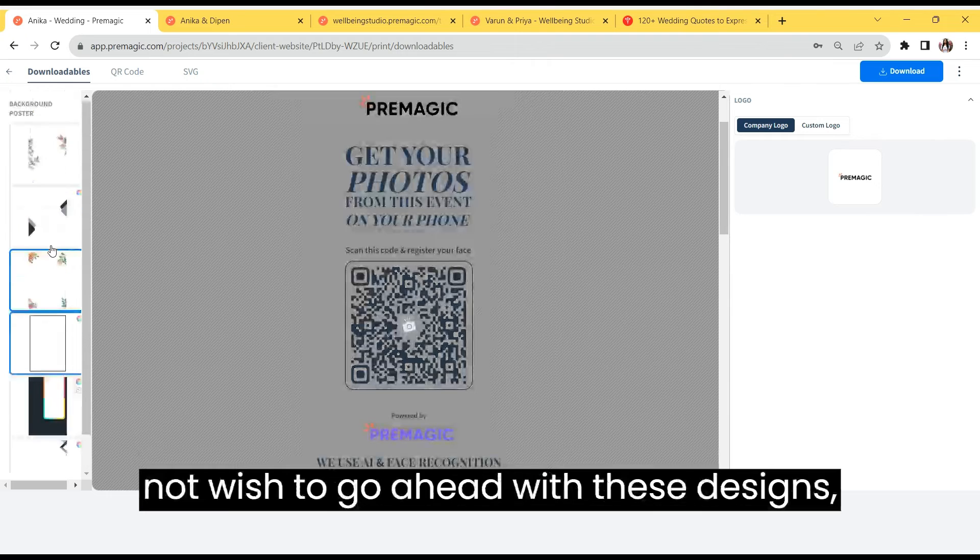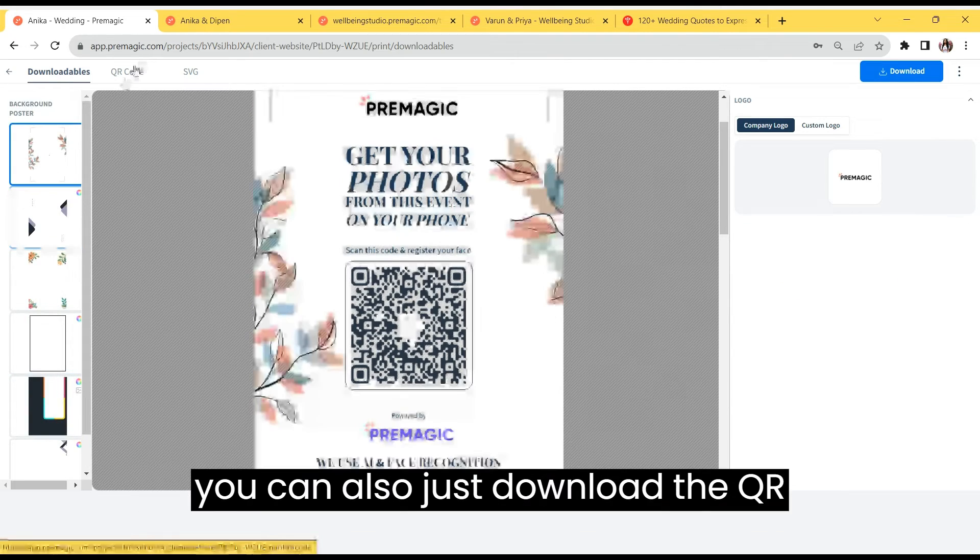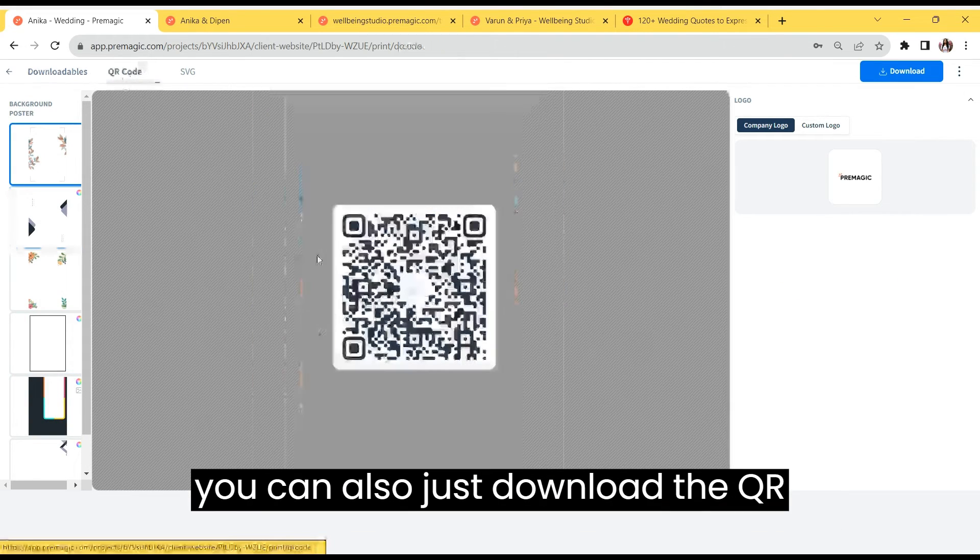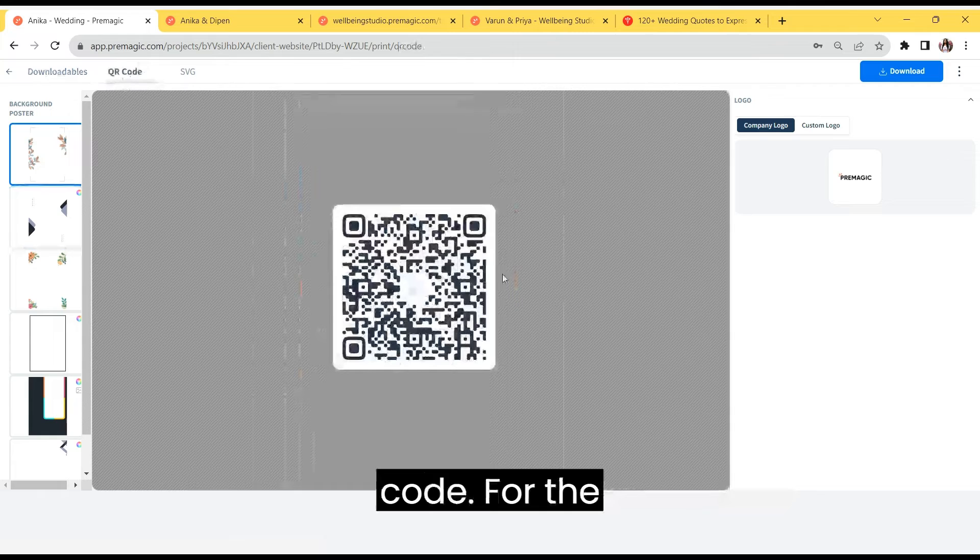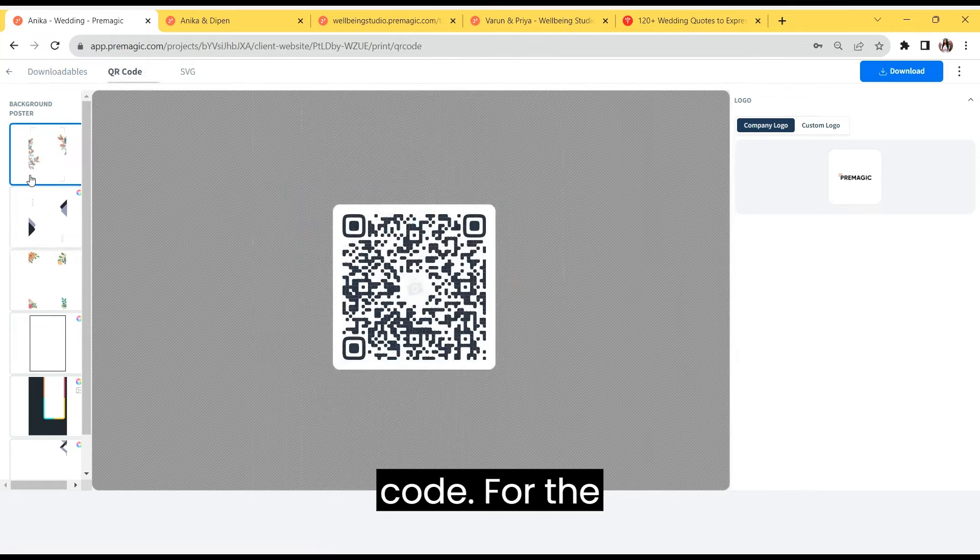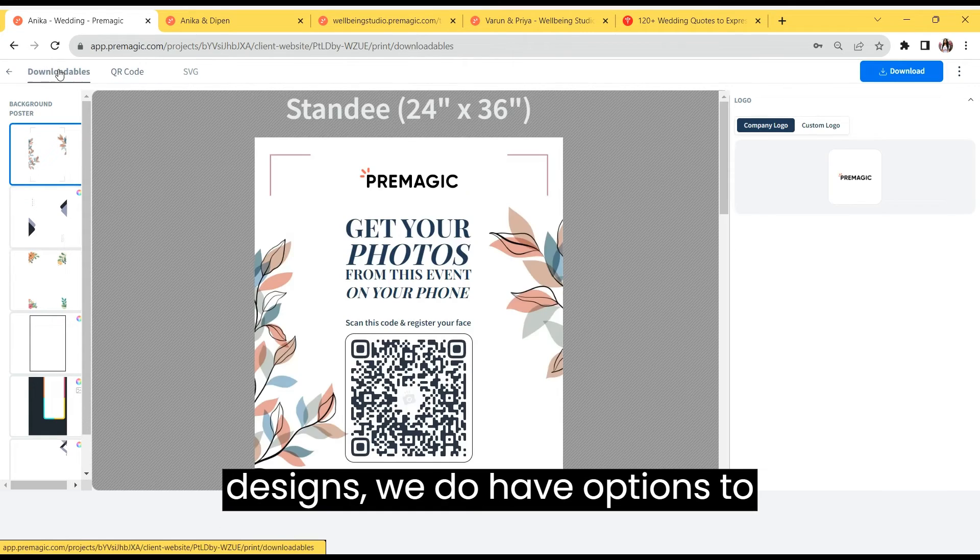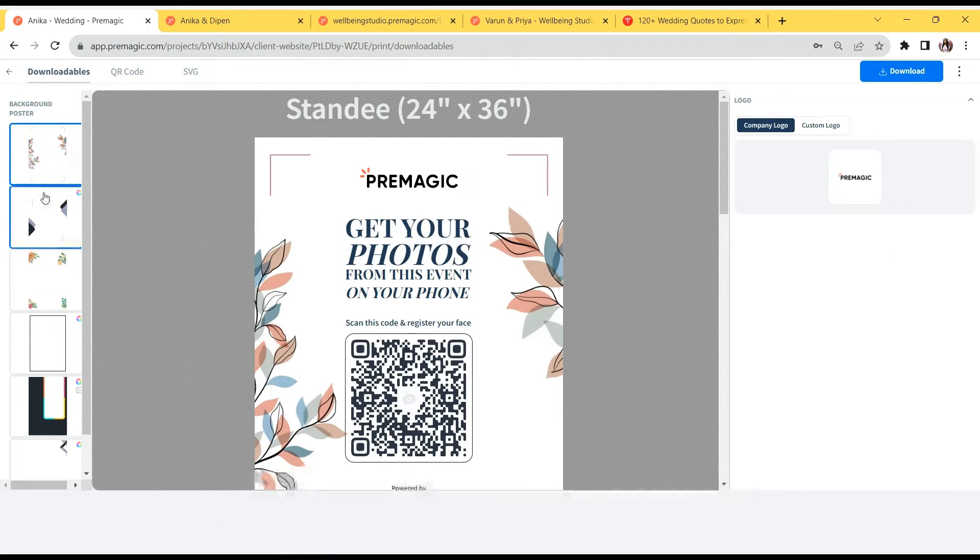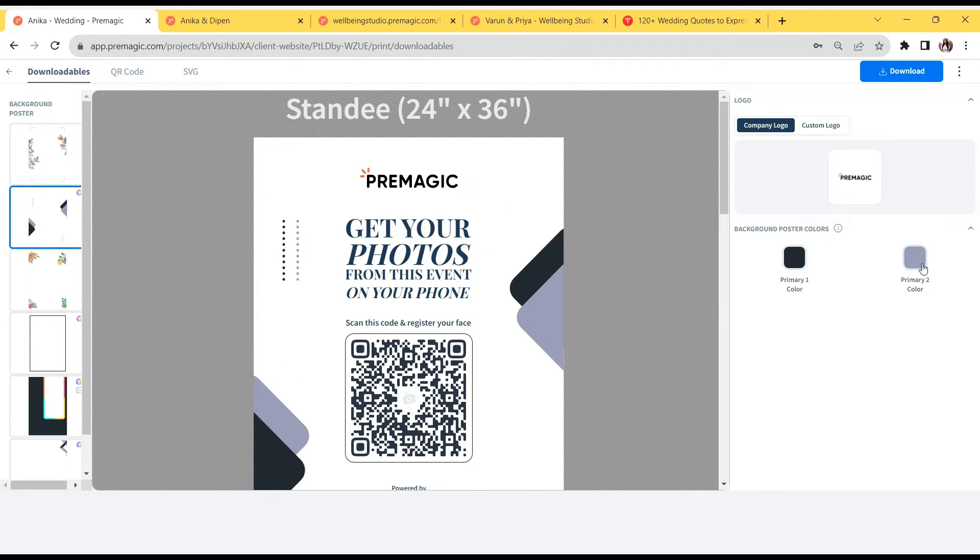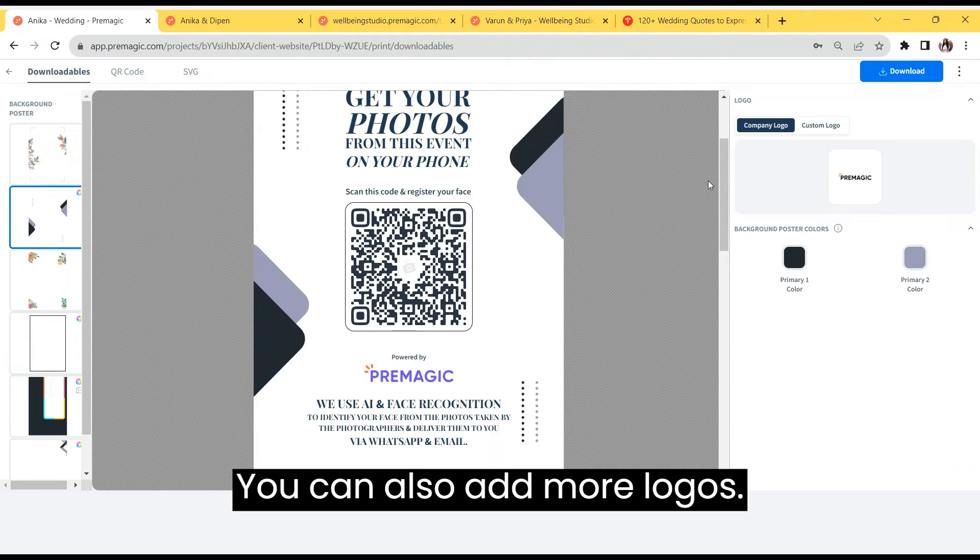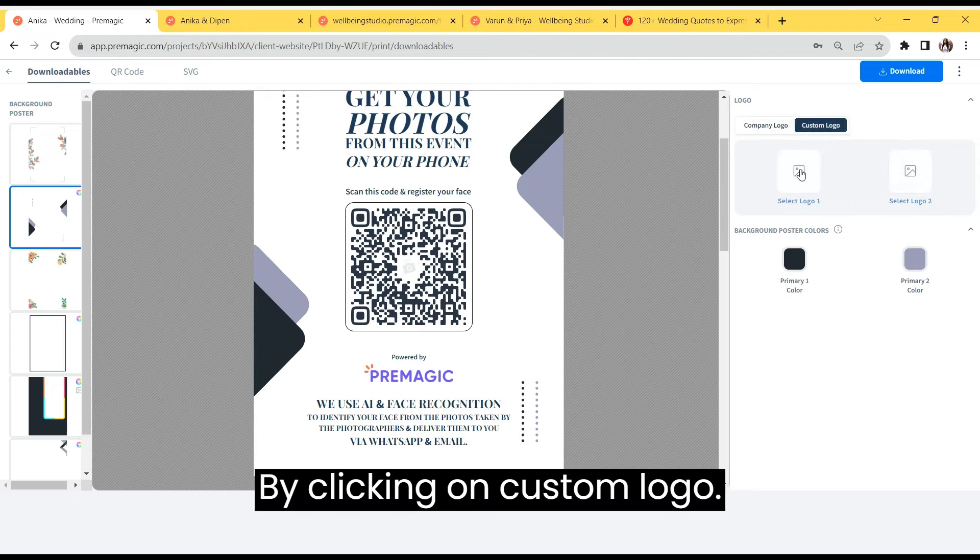If you do not wish to go ahead with these designs, you can also just download the QR code. We do have options to choose colors as well. You can also add more logos by clicking on custom logo.